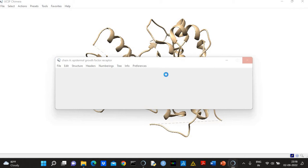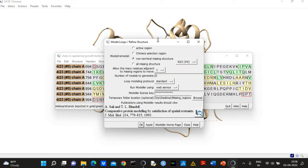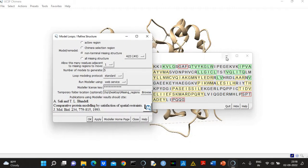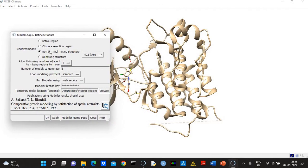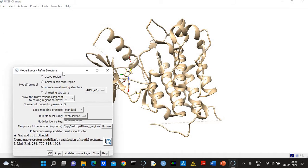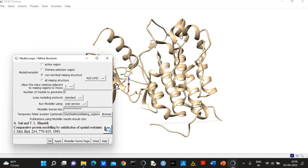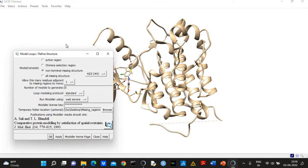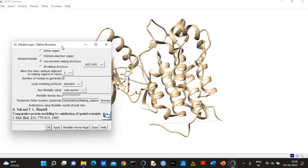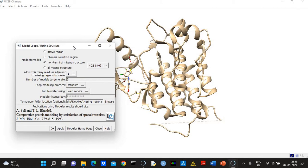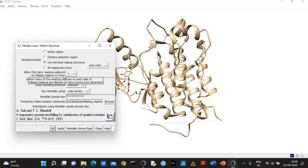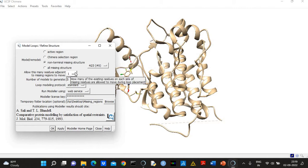A window will appear. So basically here I'm going to model all non-terminal missing structures. If few residues are missing at either N-terminal or C-terminal then it's okay, but if there are internal missing regions—they are non-terminal—then they can give errors during MD simulation. So here I have selected non-terminal missing structures.